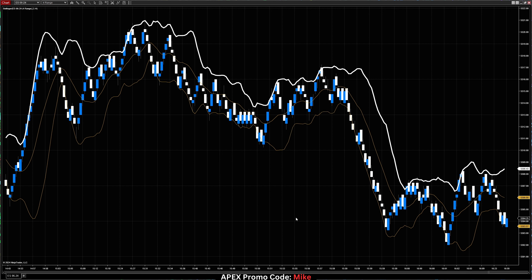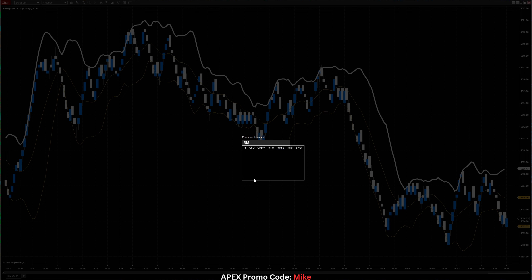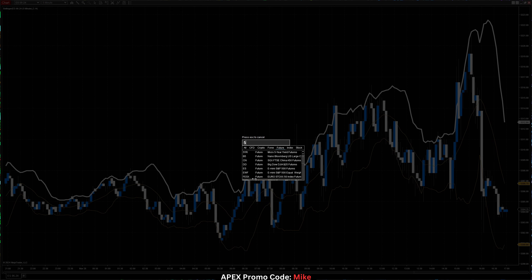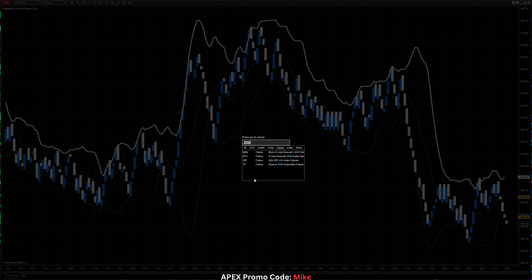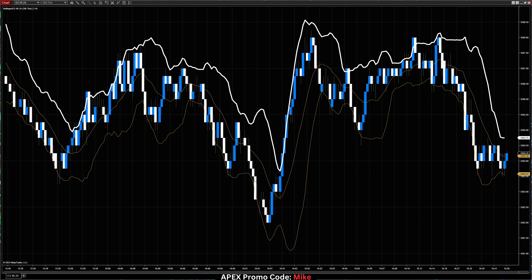Now I want to share a time-saving hack. Let's say we're on a four range chart — what is a very quick way to simply go to a five-minute chart? As long as your chart is active, just hit the number five, the letter M, and hit Enter. Five-minute chart. For a five range chart, just type the number five, click R, hit Enter — five range chart. For a 200 tick chart, just type 200, then T, click Enter — now you have a 200 tick chart. There are multiple ways to cycle through these charts.